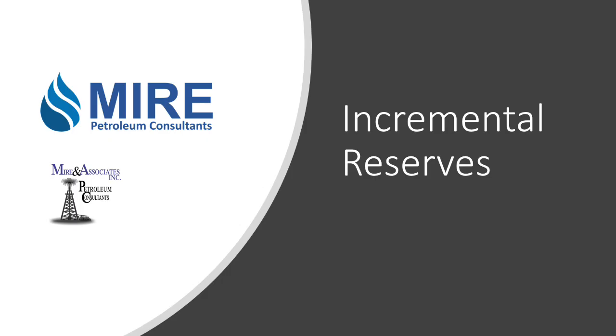Today we want to talk about incremental reserves, show an example of how you can have incremental reserves, and how you would model them economically in PHDWin software.